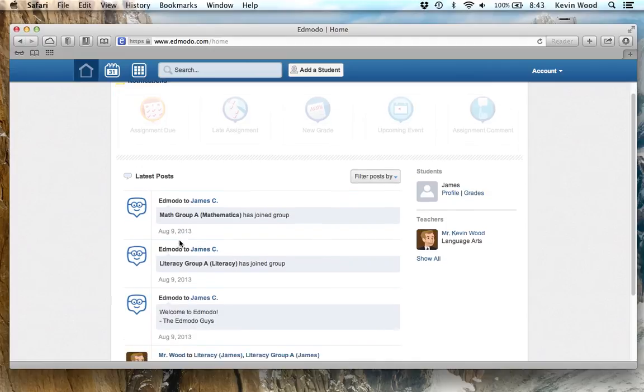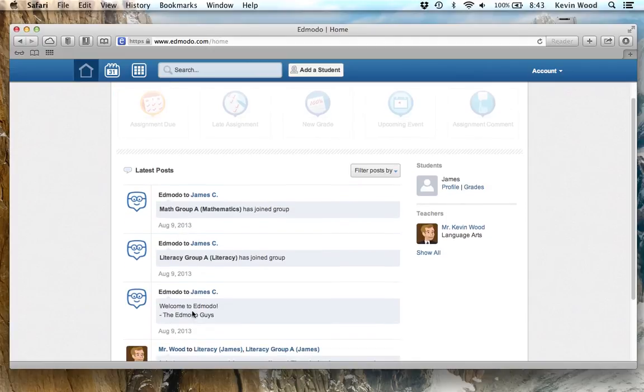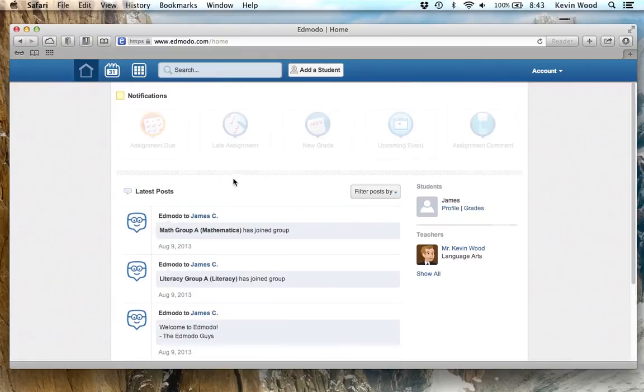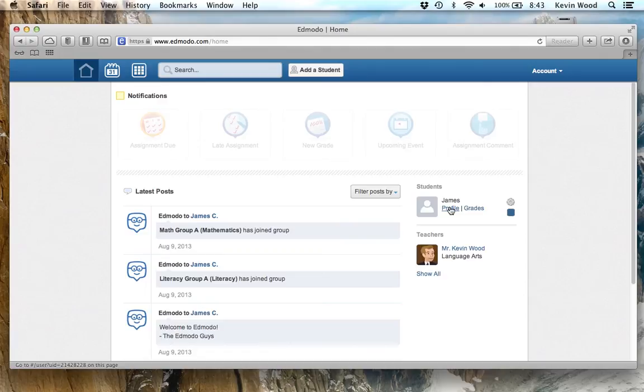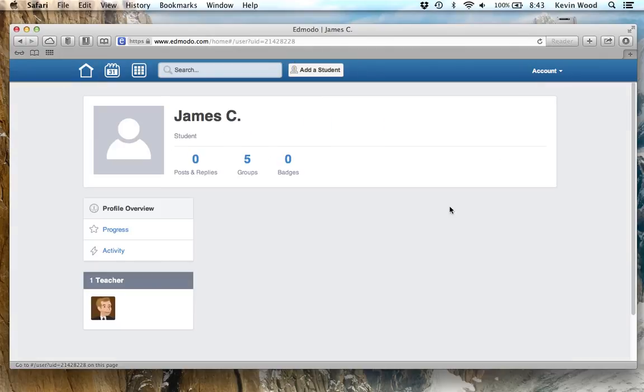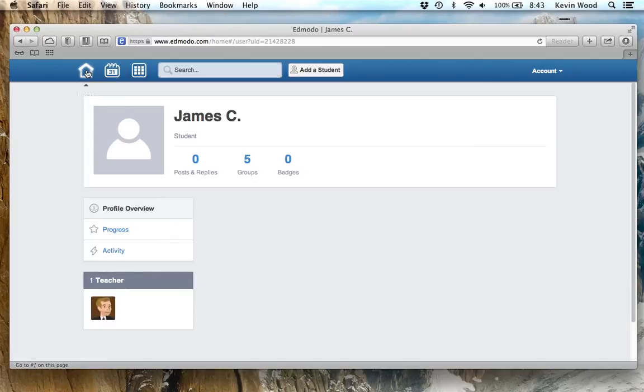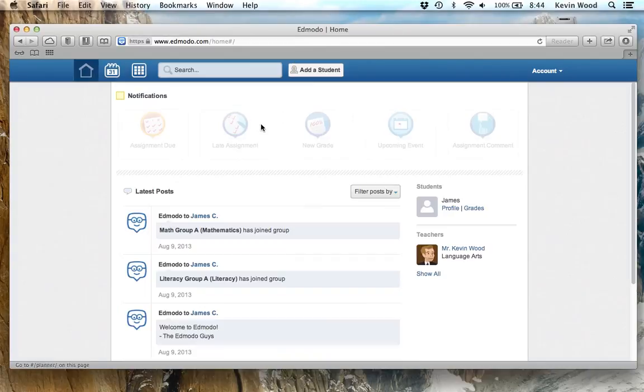And comments or feedback from me. In this section down here, you'll be able to see any messages from me or that James has participated in. You can click on James or your child's profile by clicking on profile here. This will give you some information about them. This is a new fictional student I created, so there's not much information. I'm just going to go back to the home screen.